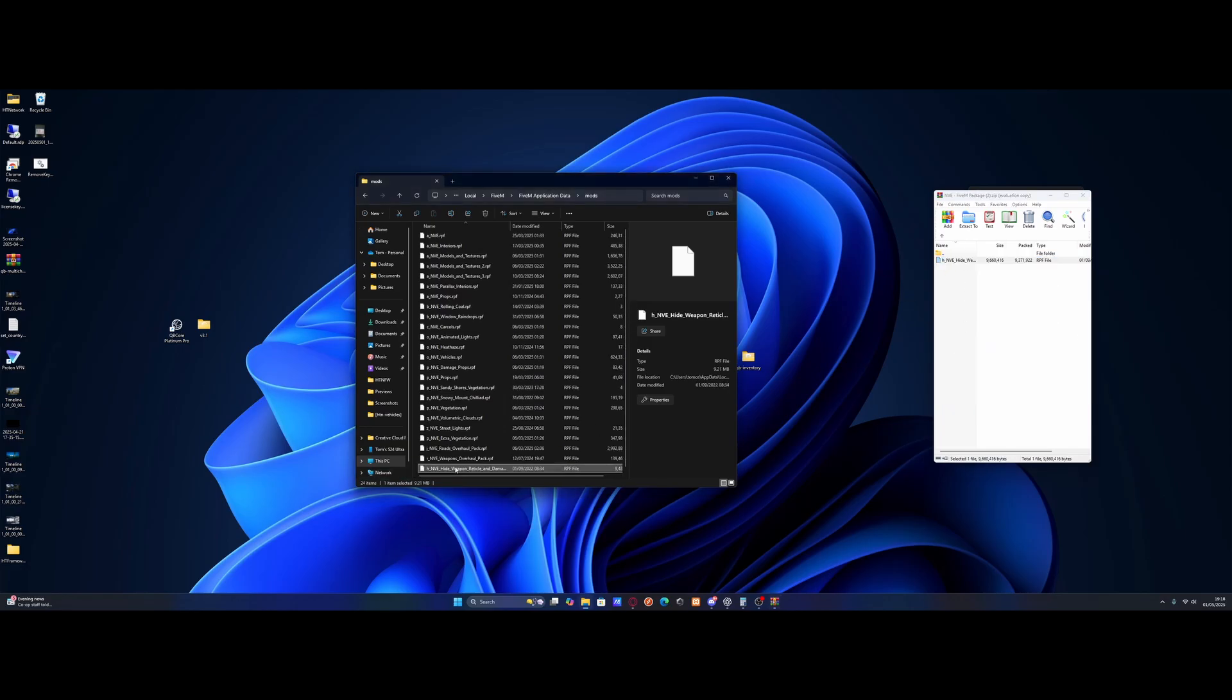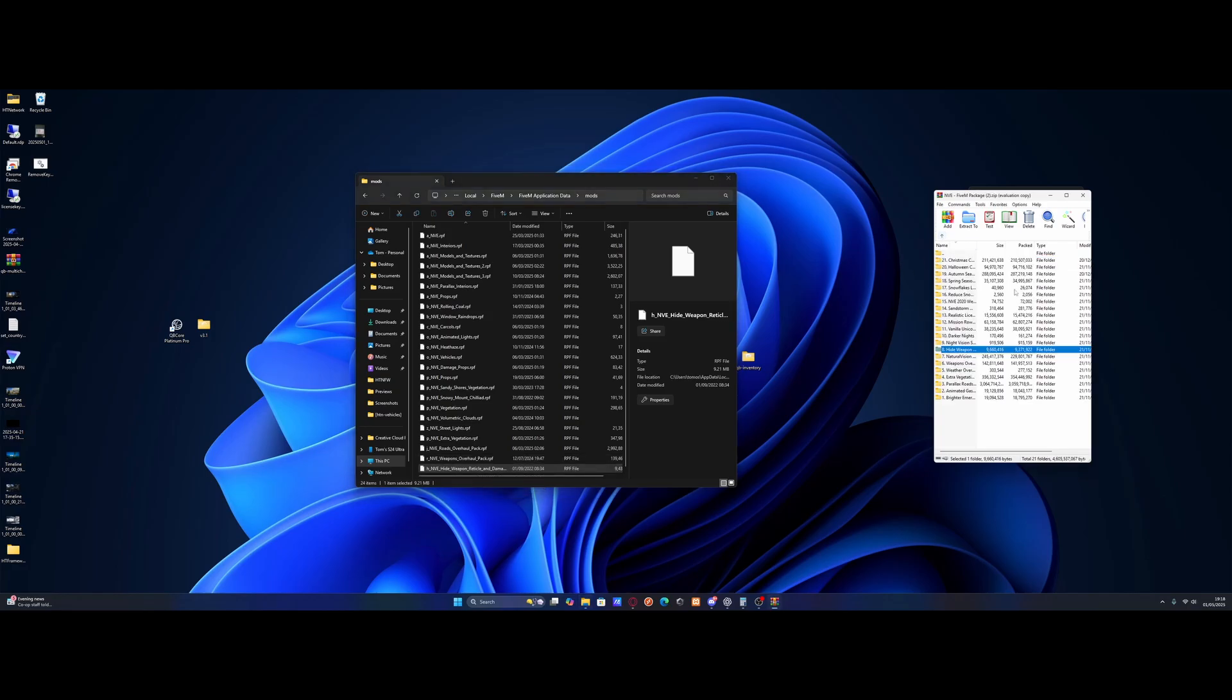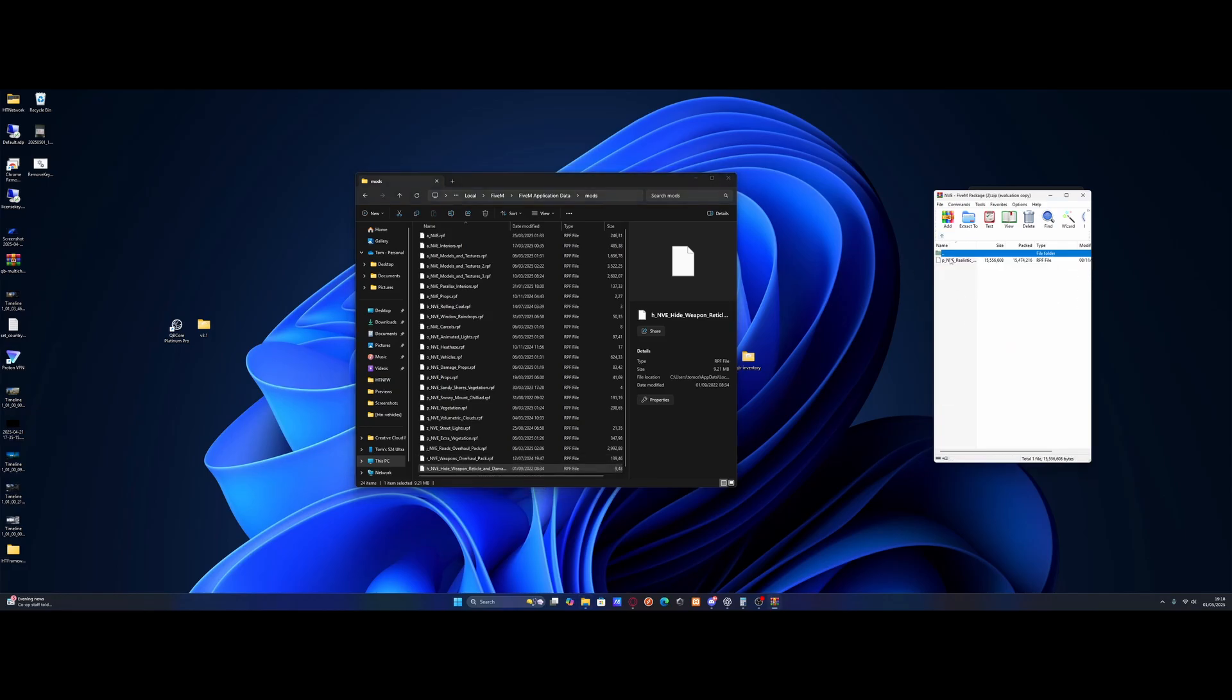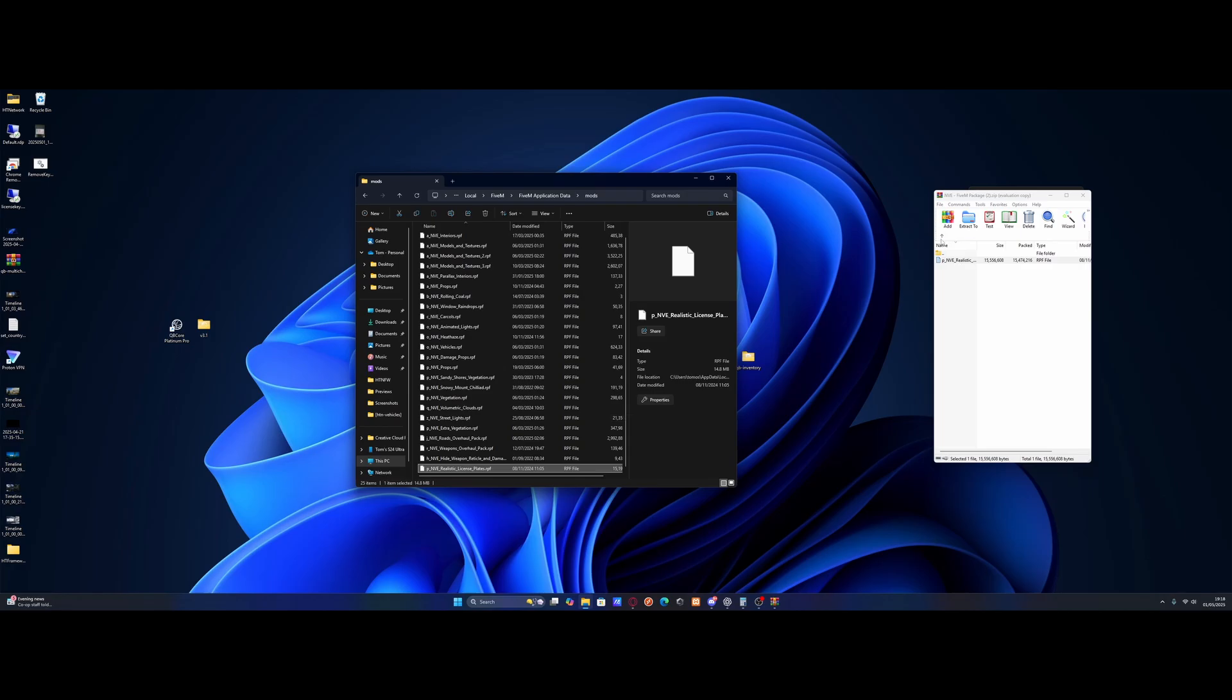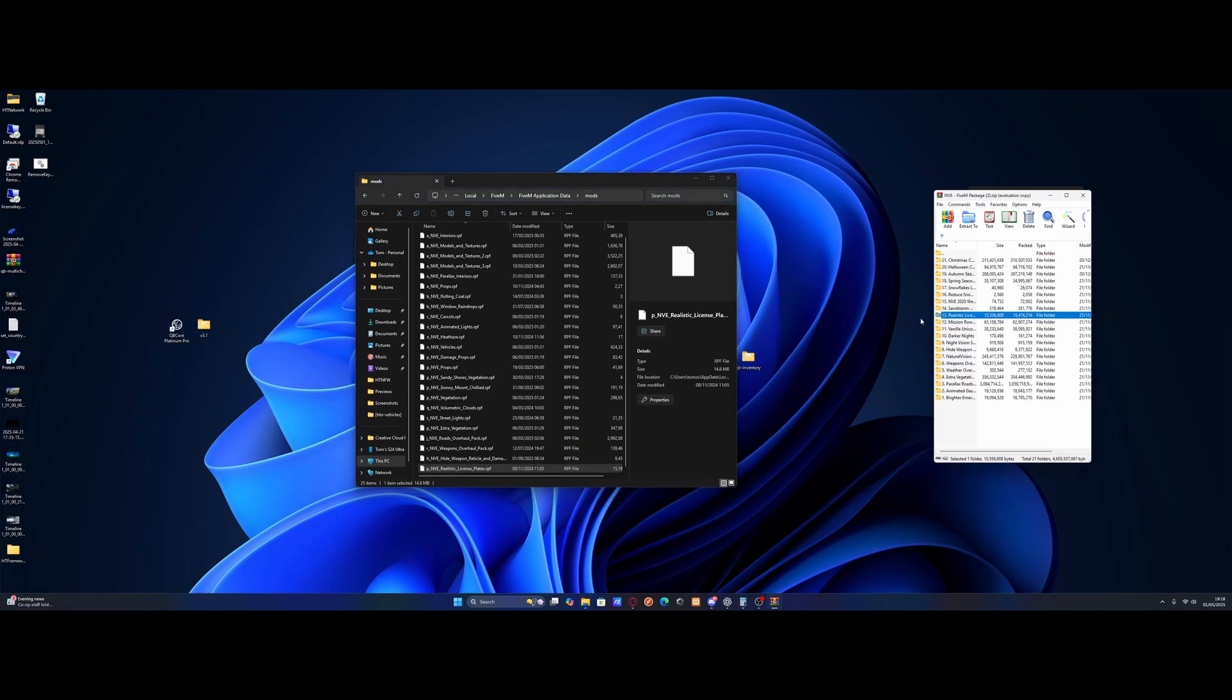And then we've also got realistic license plates. Literally for anyone you want. Grab it and drag and drop it in. I'll just go through, pick the ones you want. And install them just like we are right here.